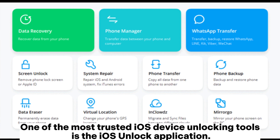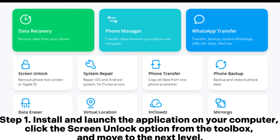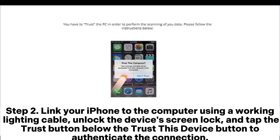Step 1: Install and launch the application on your computer. Click the Screen Unlock option from the toolbox and move to the next level. Step 2: Link your iPhone to the computer using a working Lightning cable. Unlock the device's screen lock and tap the Trust button — the 'Trust This Device' button — to authenticate the connection.